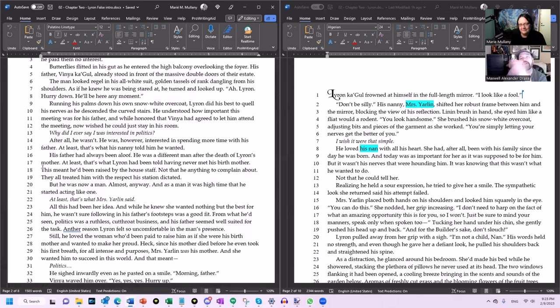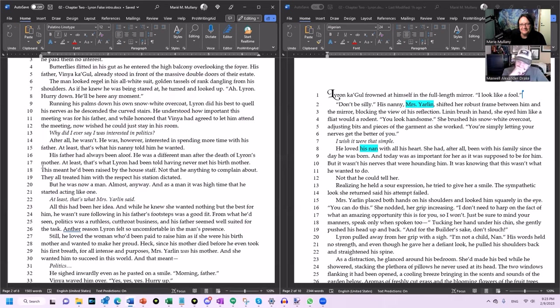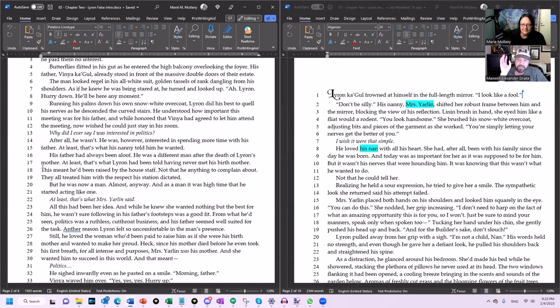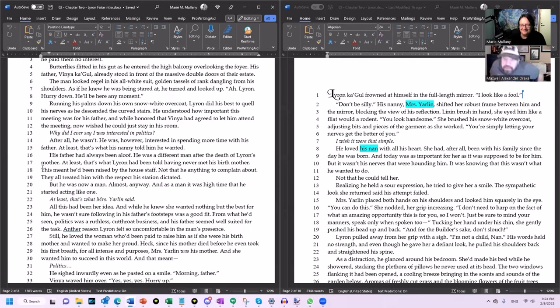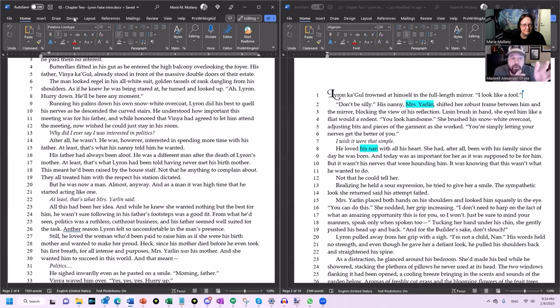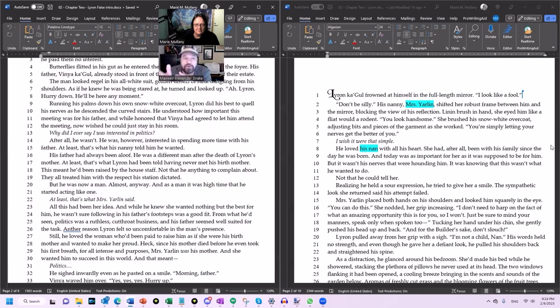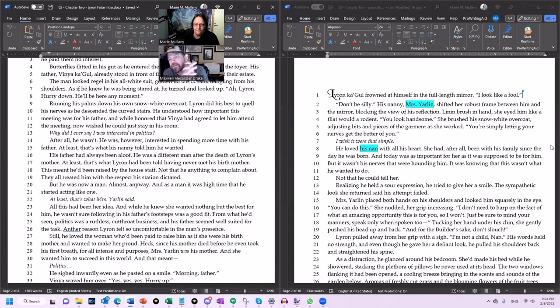So moving over to the rewrite: 'Laron Cagoule frowned at himself in the full-length mirror. I look like a fool.' 'Don't be silly,' his nanny, Miss Yarlin, shifted her robust frame between him and the mirror, blocking the view of his reflection. Linen brush in hand, she eyed him like a fliat would a rodent. 'You look handsome.' She brushed his snow-white overcoat, adjusting bits and pieces of the garment as she worked. 'You're simply letting your nerves get the better of you.' 'I wish it were that simple.' He loved his nanny with all his heart. She had, after all, been with his family since the day he was born. And the day was as important to her as it was supposed to be for him. But it wasn't his nerves that were hounding him. It was knowing that this wasn't what he wanted to do. Not that he could tell her. Realizing he held a sour expression, he tried to give her a smile. The sympathetic look she returned said his attempt failed.